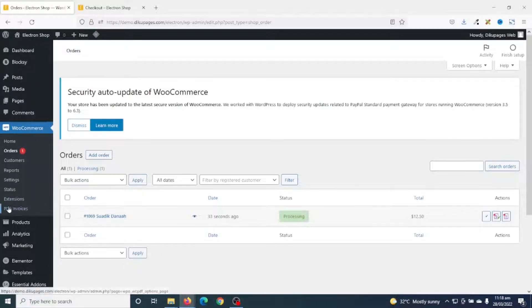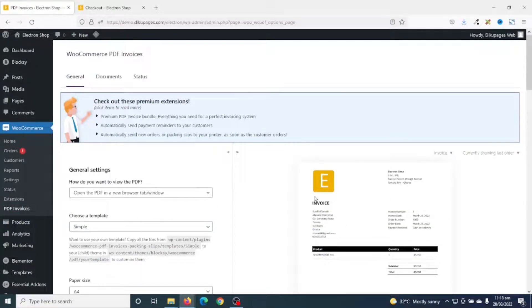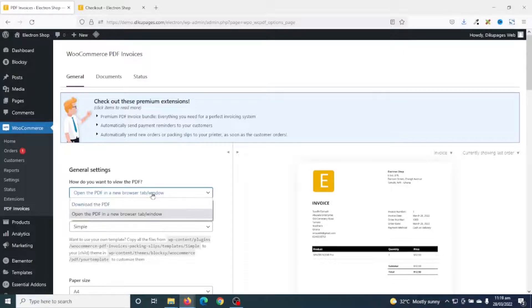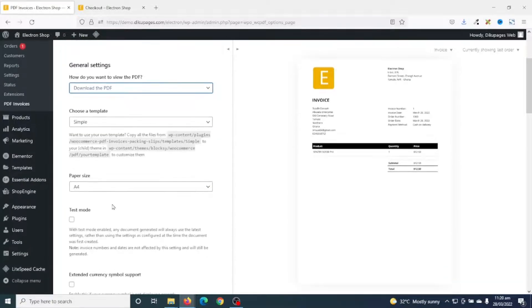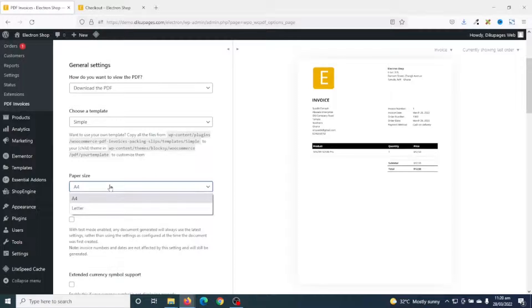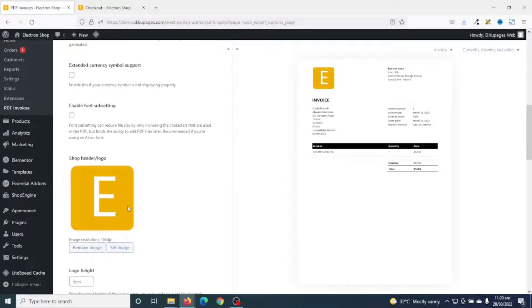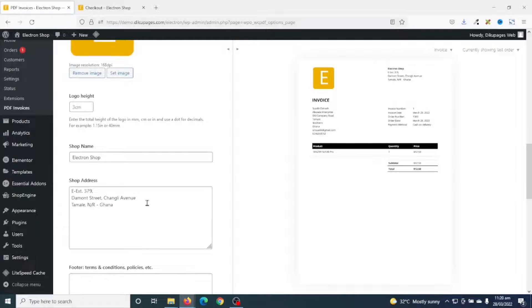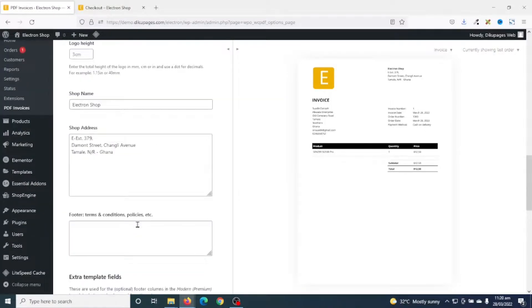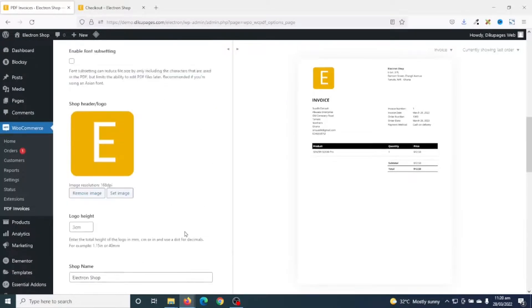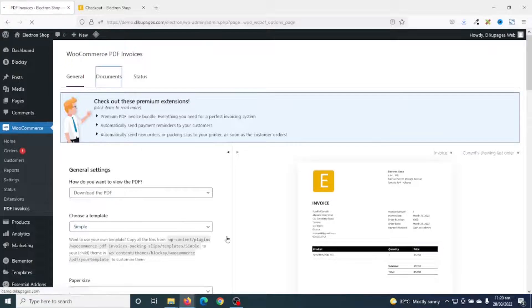Now let's see how we can further customize our PDF invoices. I'll go over to PDF Invoices under WooCommerce. As you can see we now have a preview because we've made an order. Under General Settings, you can choose how to view the PDF — you can open it in a new browser tab or have a downloadable PDF. Going down, you can change the logo, shop name, shop address, and logo height. I'll leave it as the default, then click on Save Changes.